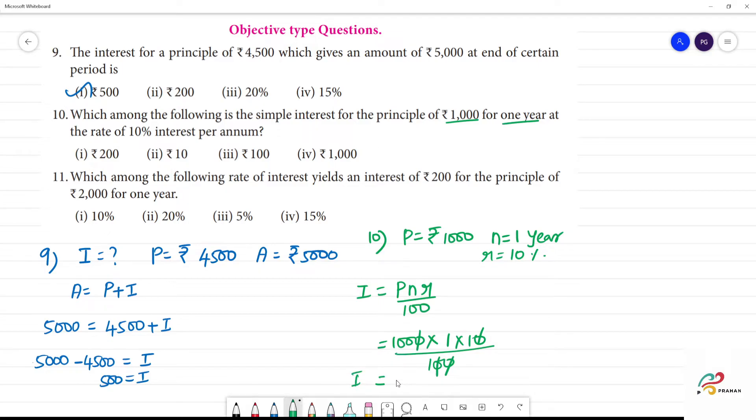Interest I is equal to Rs.100. So the answer is 100.